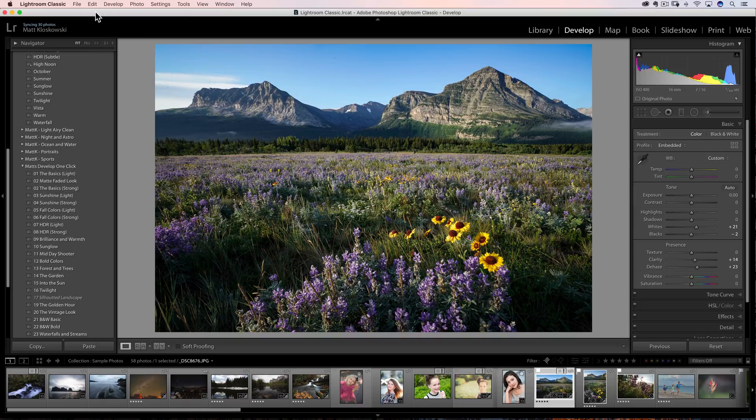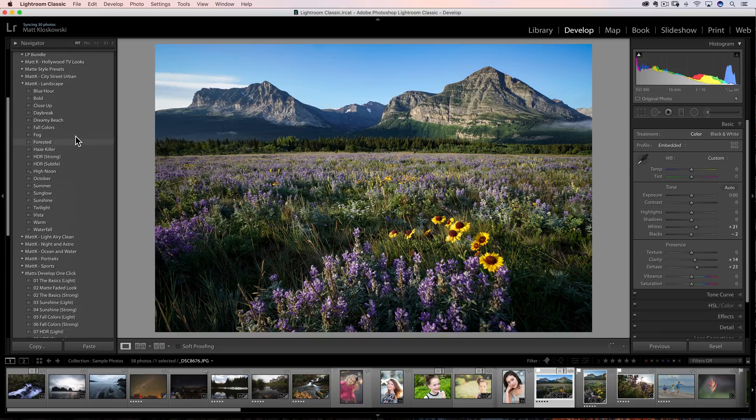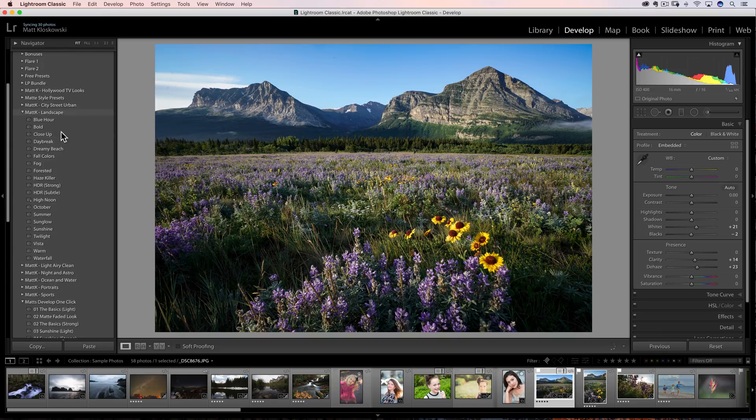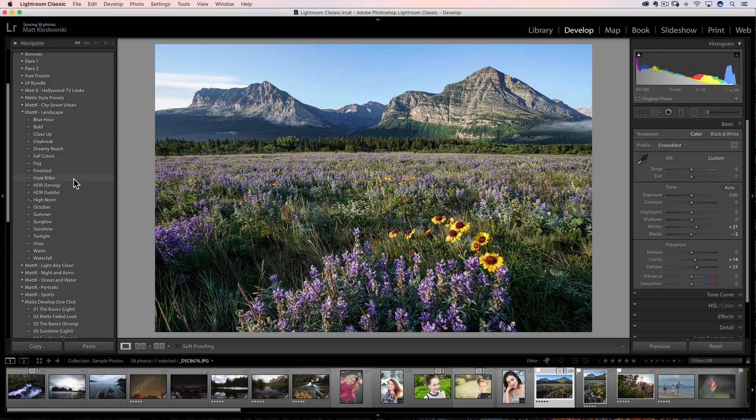All righty, number three, moving on. If you right click over any preset, any preset name that you have inside here, if you right click on something, you can see that there's a way to add it to the favorites.